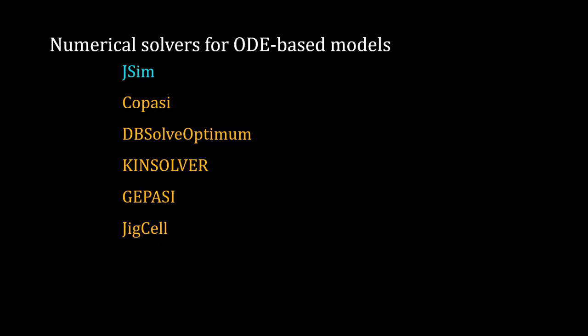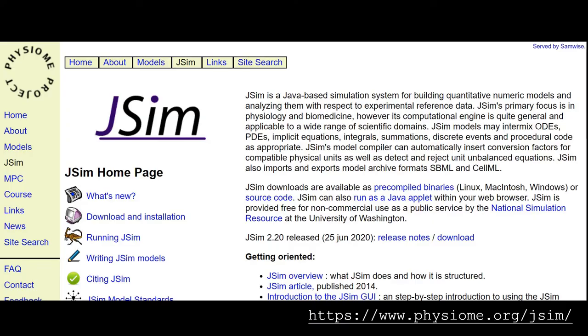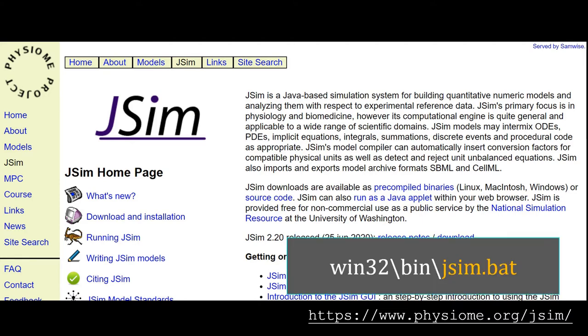Visit JSim webpage to download JSim. If you are using Windows, please extract the downloaded file to a suitable location and then look for the jsim.bat file. Double-click on that file to start JSim.